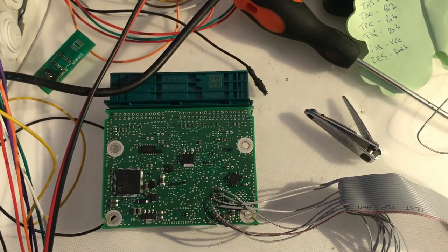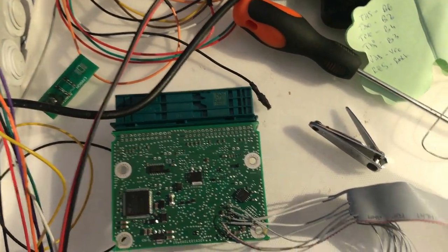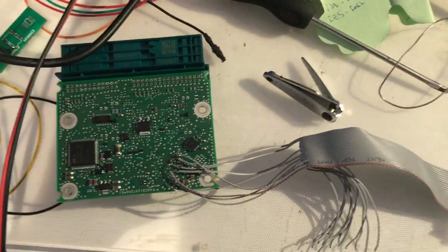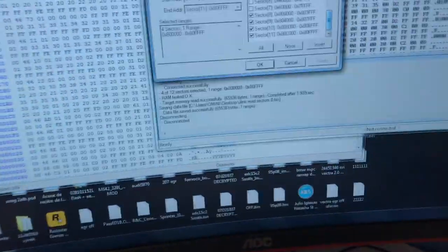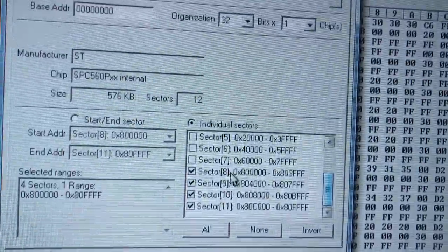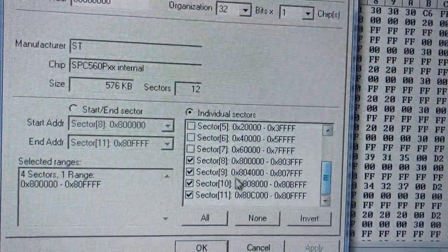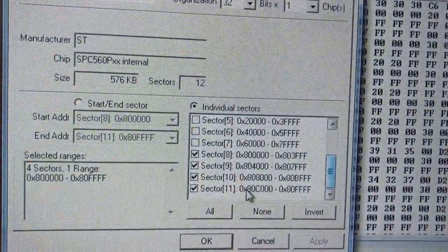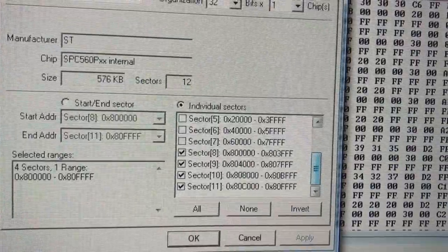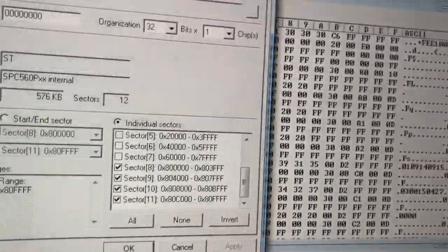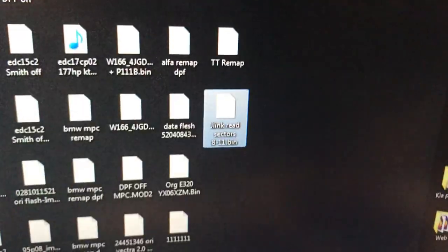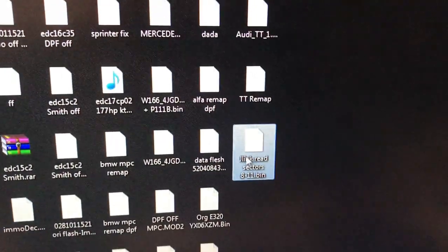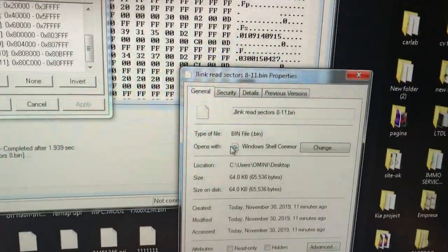This way you can read it without external power. Now in jailing remember you only need to read sectors from 8 to 11. That should cover the 48 kilobits that you need to clear the airbag dump.